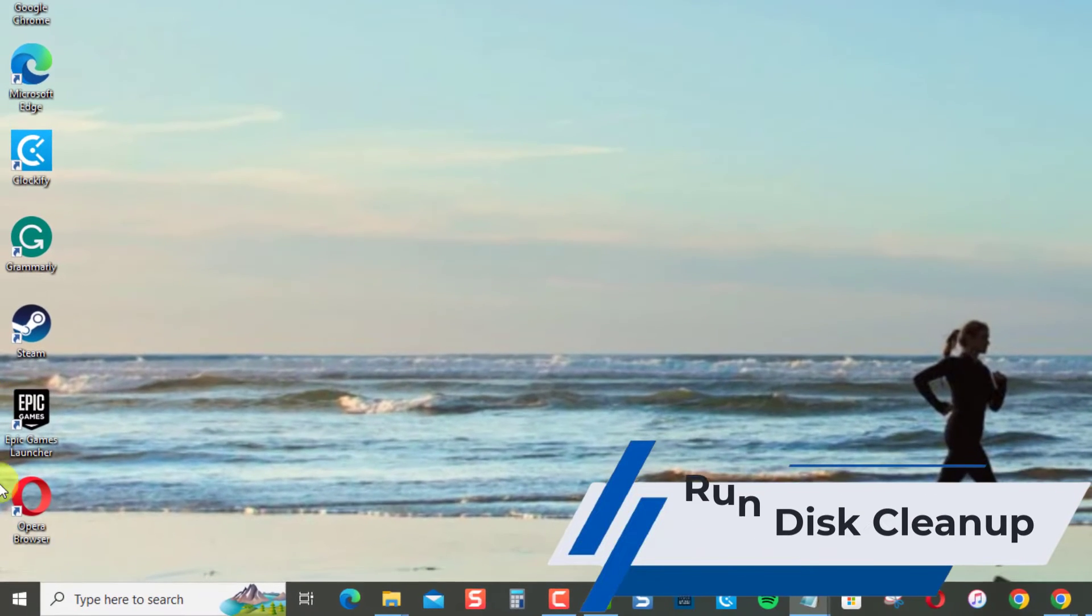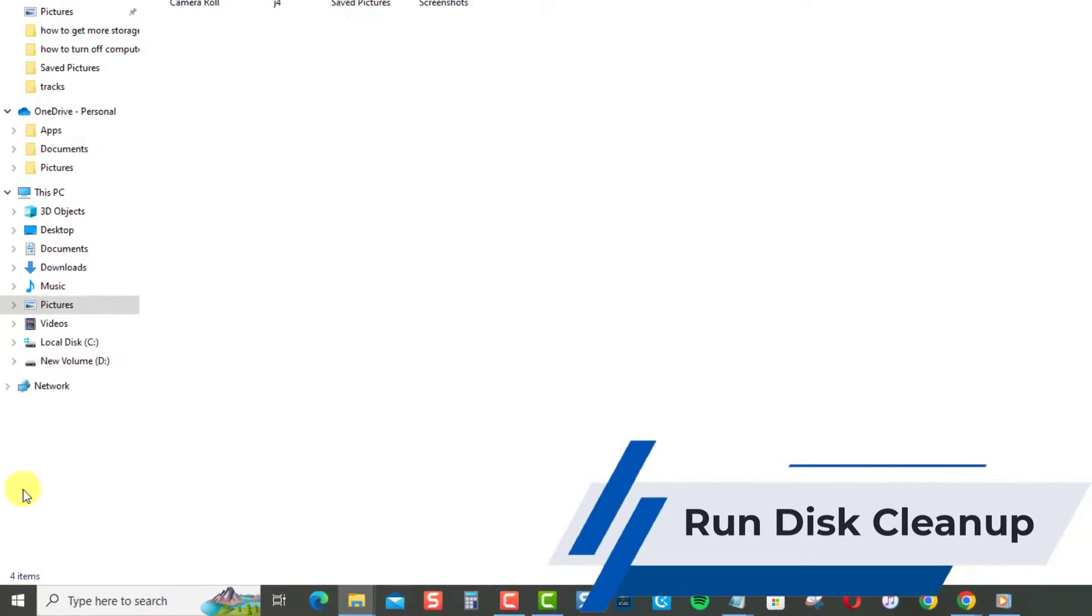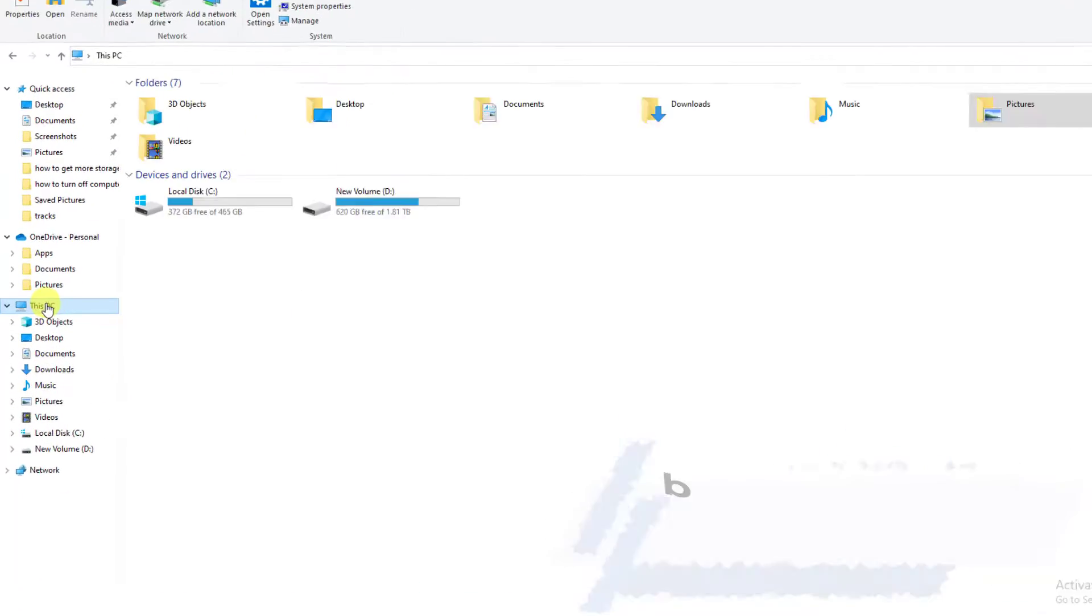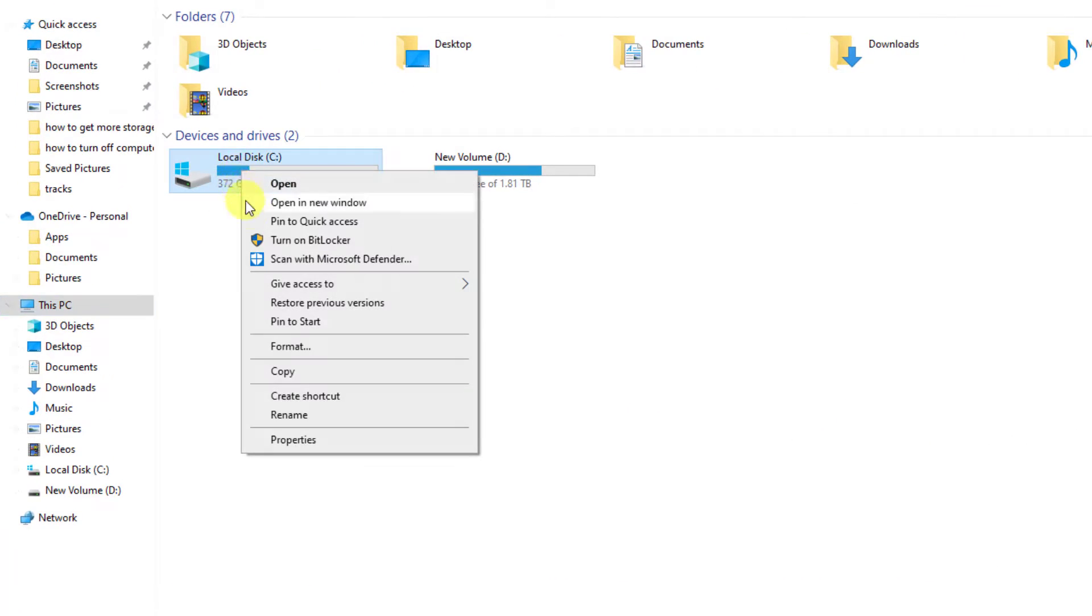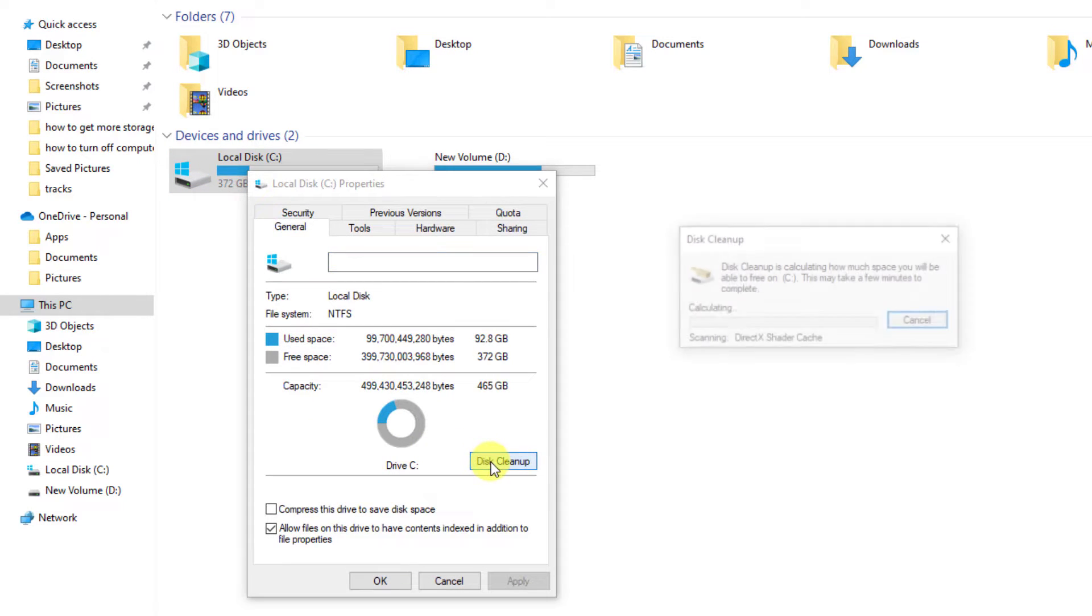Open File Explorer, then click This PC. Select Local Disk or Drive C. Right click and select Properties from the drop down menu. Select disk cleanup tab.